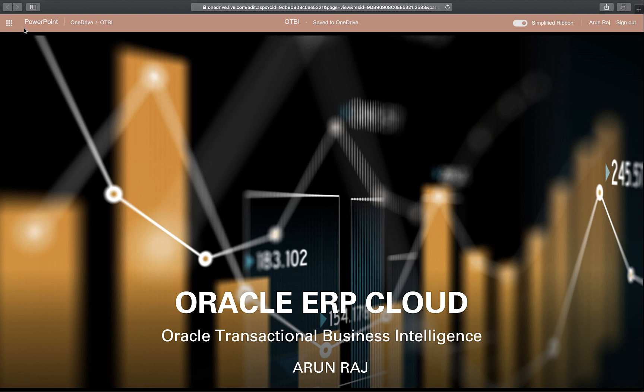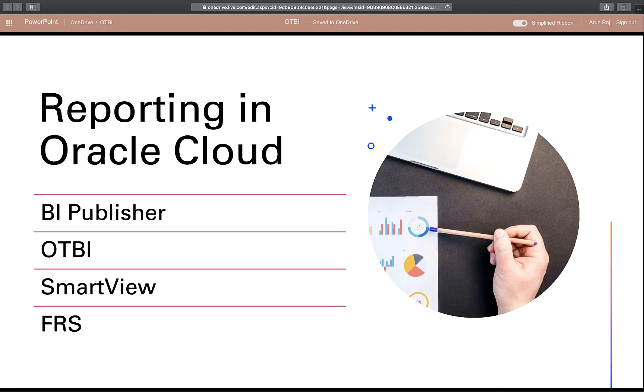Today I'm starting a new series on OTBI, which stands for Oracle Transactional Business Intelligence. I'm hoping this will help anyone who is new to Oracle Cloud and wants to learn the basics of OTBI. I want to show you what is possible and how easy it is to get started.